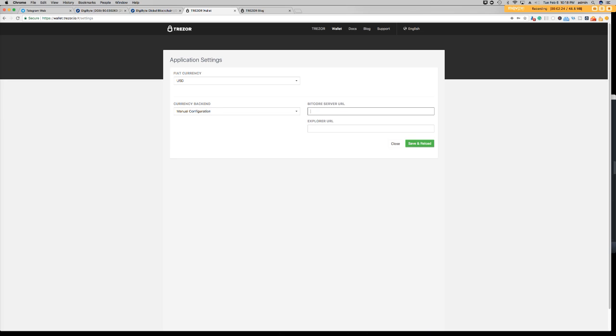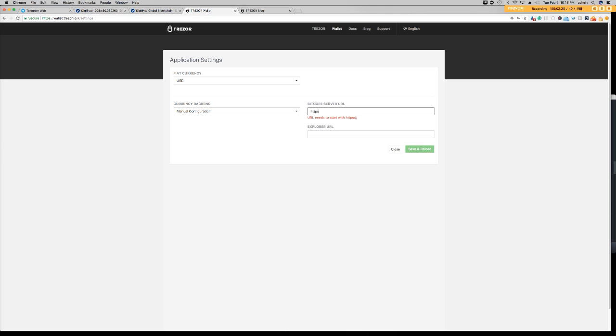And I'll leave a link. I'll leave the instructions in the bottom of this video so you guys can do that. So it's https explorer.digibyteprojects.com, and then we'll save and reload.